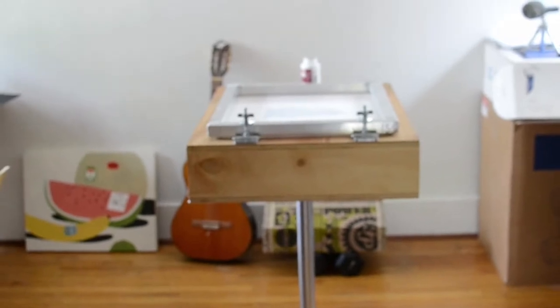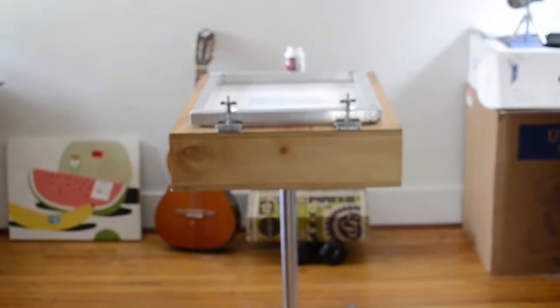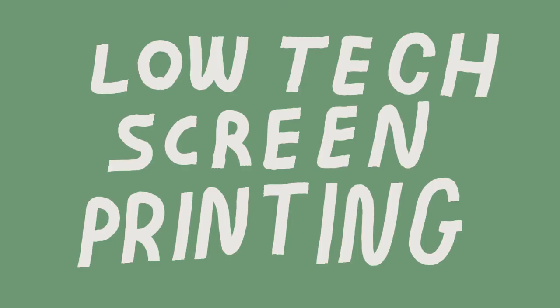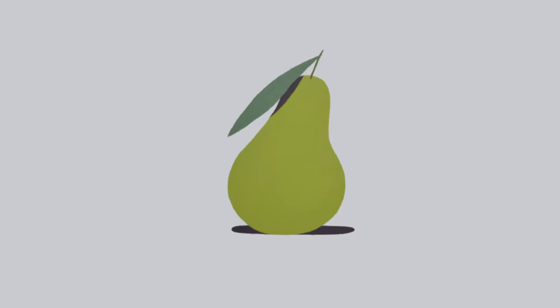I wanted a project that wasn't on the computer. Screen printing sounds cool. I'll make some screen prints.